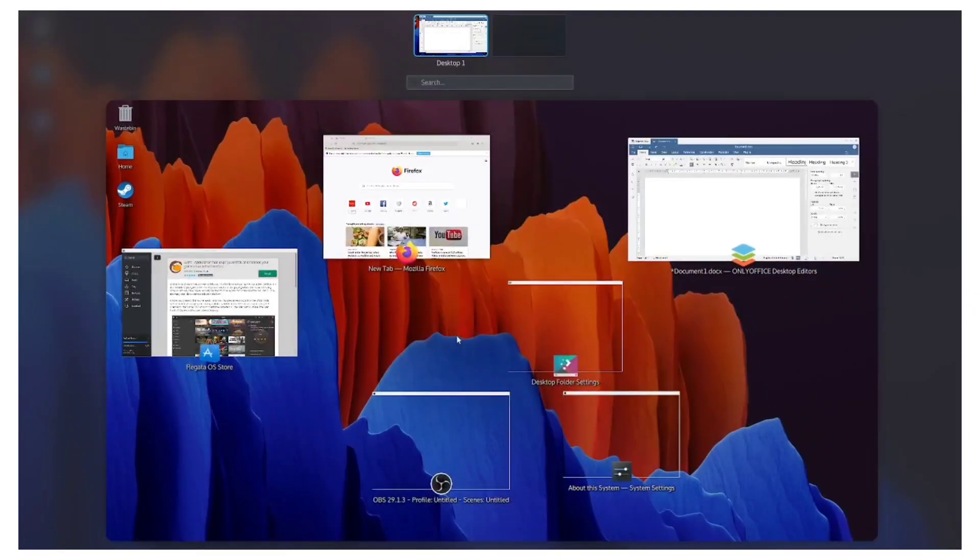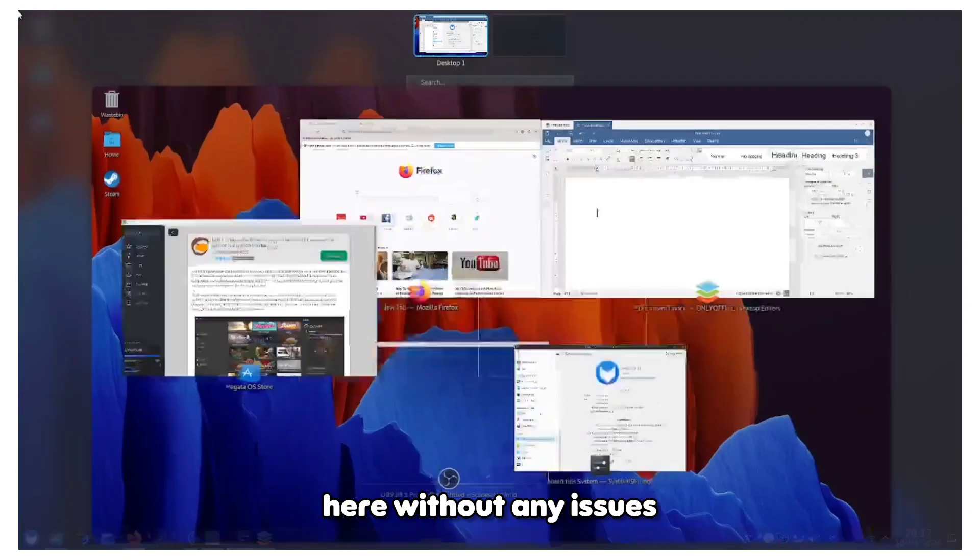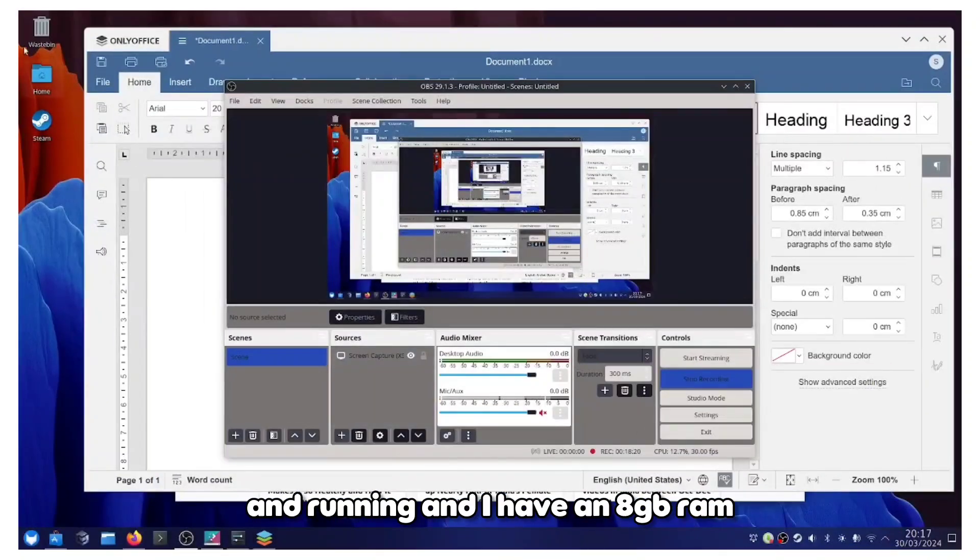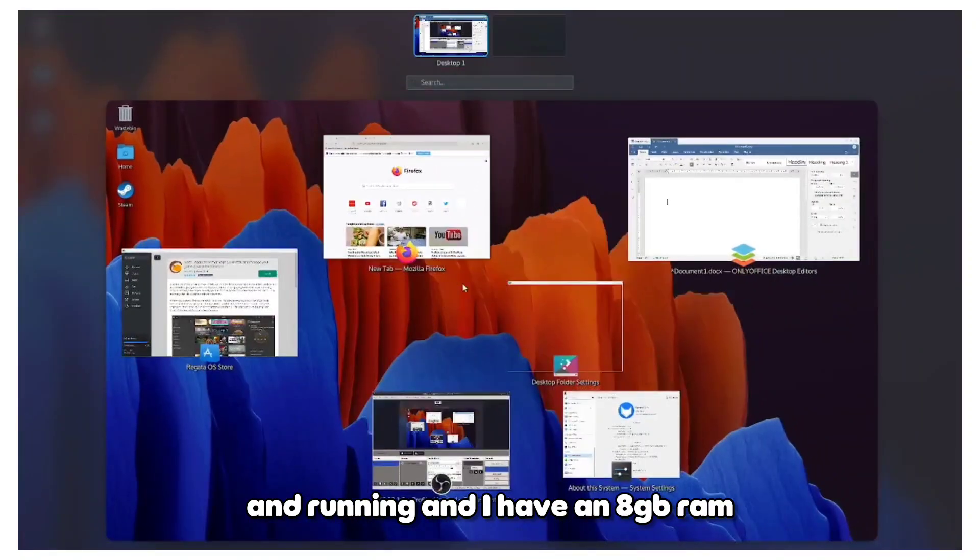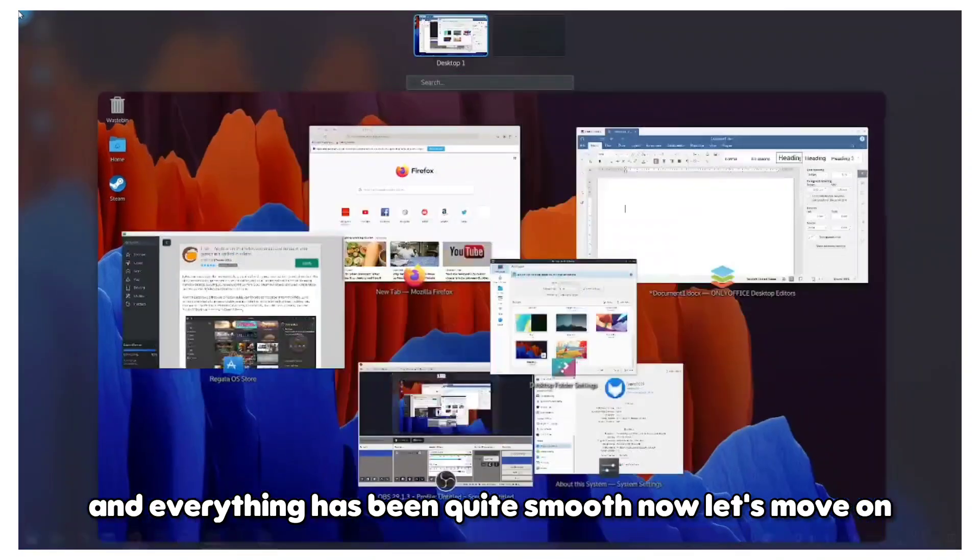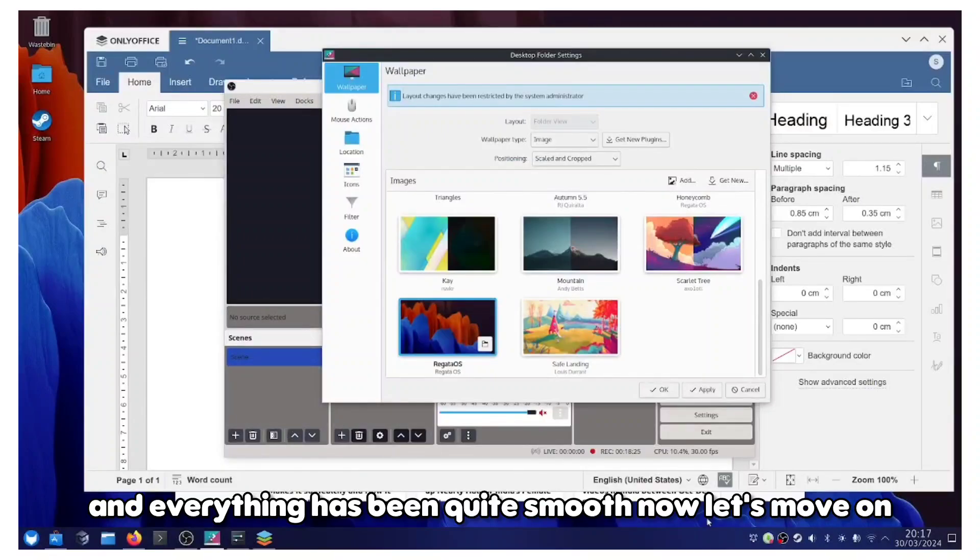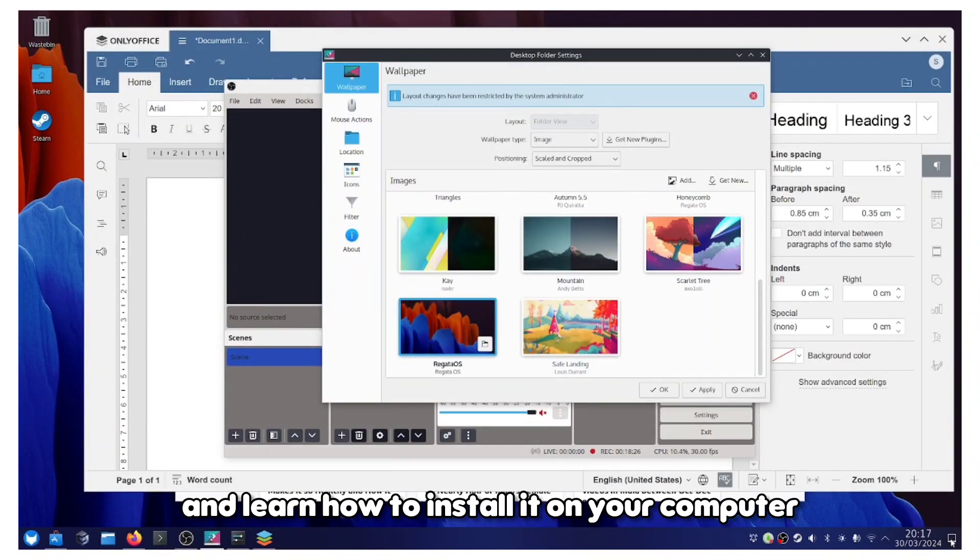The performance has been really good here without any issues. I'm running an 8GB RAM and all the apps opening and everything has been quite smooth. Now let's move on and learn how to install it on your computer.